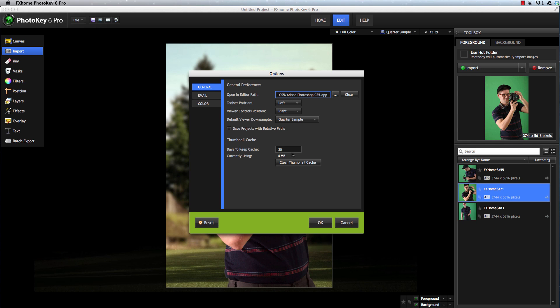You can specify how long that cache will be stored before those files are deleted to save disk space. Or, you can force the thumbnail cache to be cleared at any time. Any time you open an older project for which the cache has been deleted, the thumbnails will be rebuilt when the project is opened.